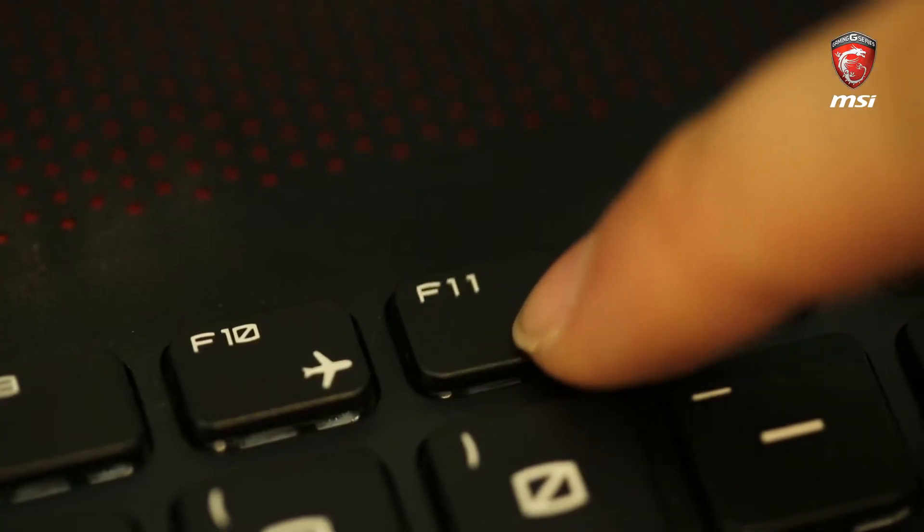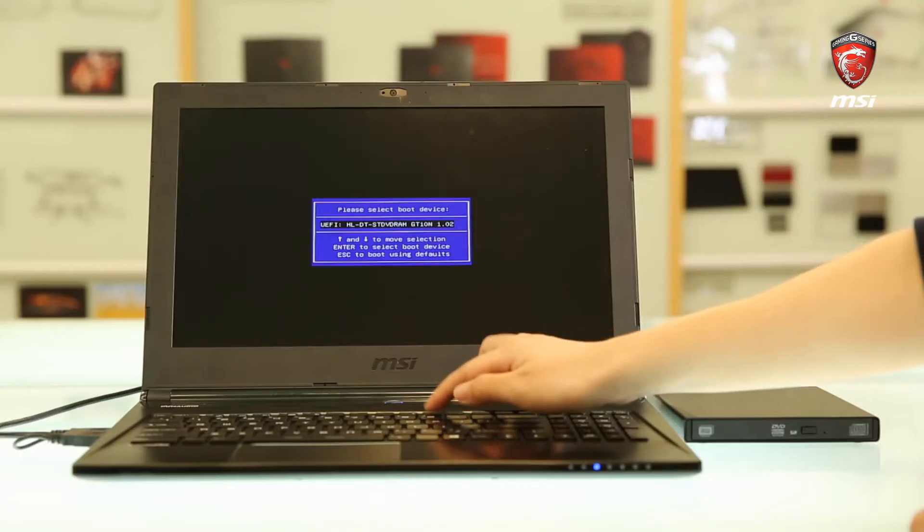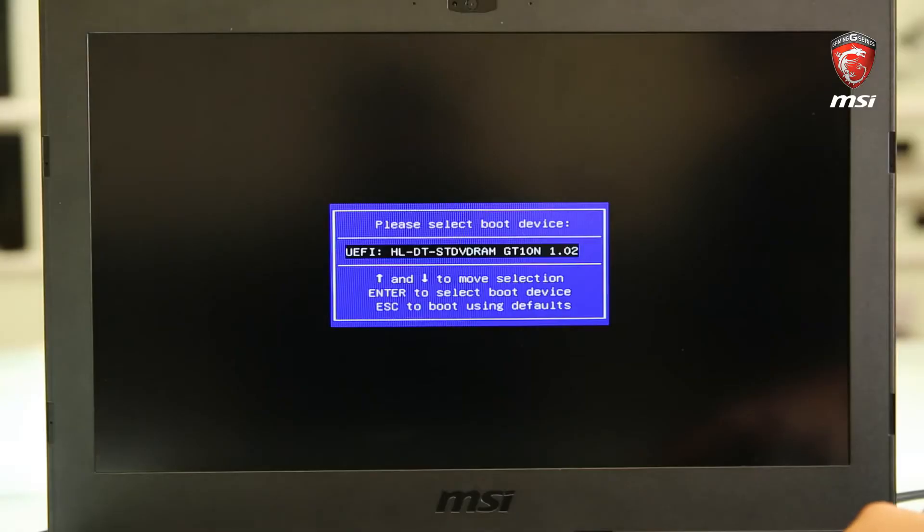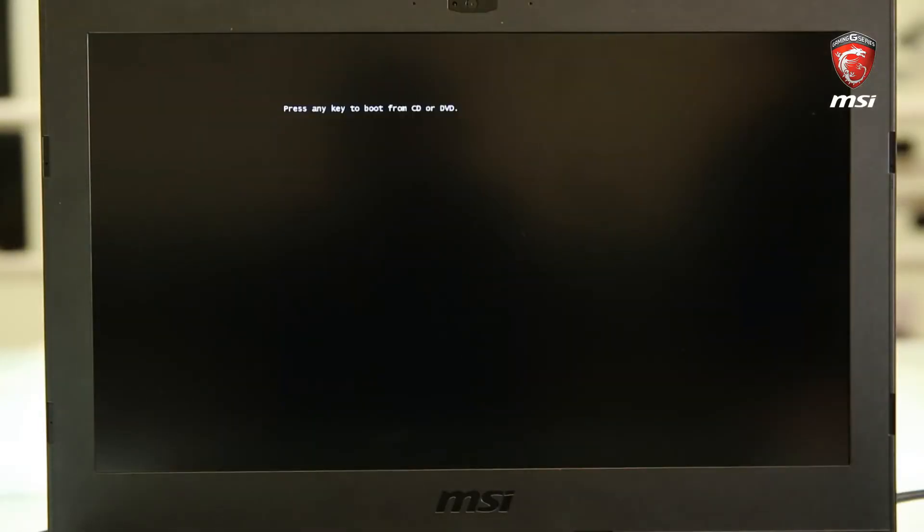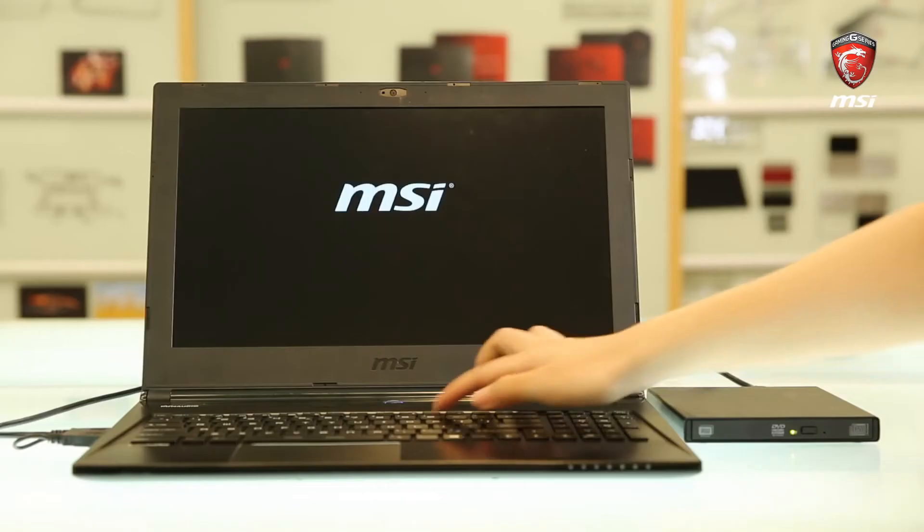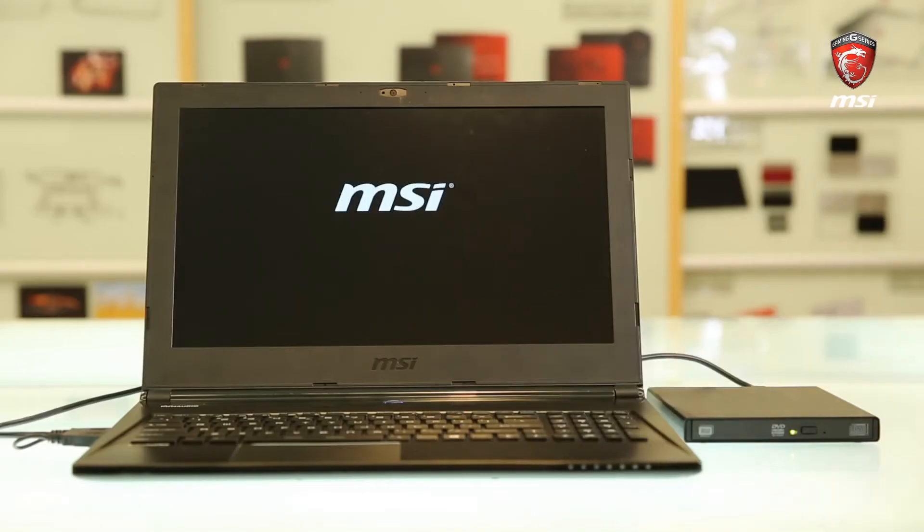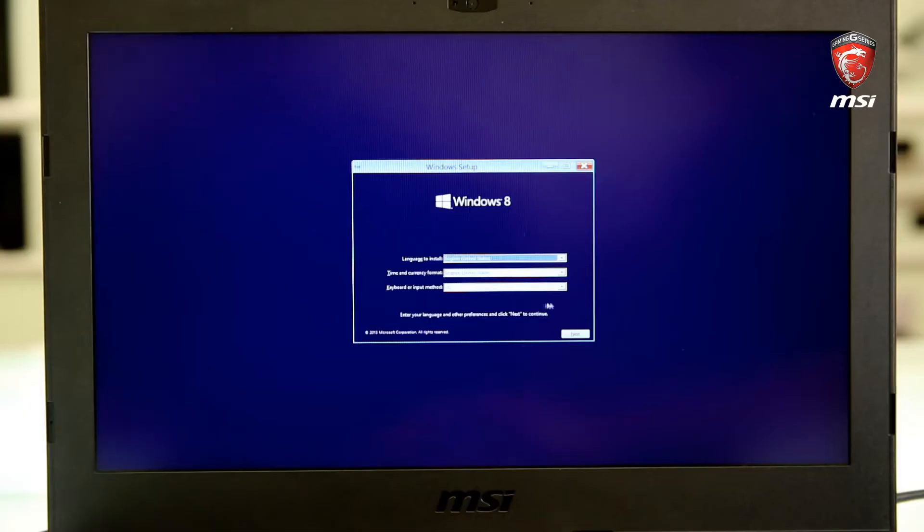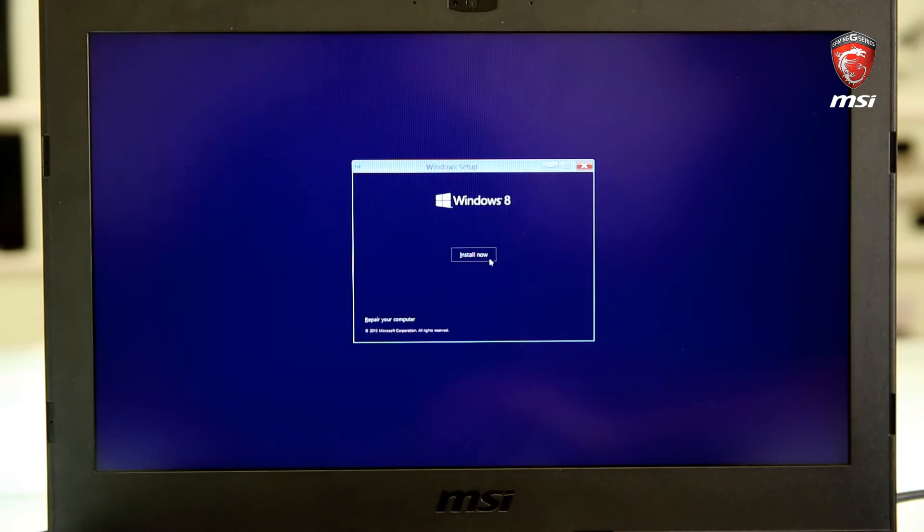Once the system reboots, press F11 to open the boot menu. Select to boot from the optical drive. When the message press any key to boot from CD or DVD appears on screen, press any key to boot up the optical drive. Follow the on-screen instructions to commence installation.